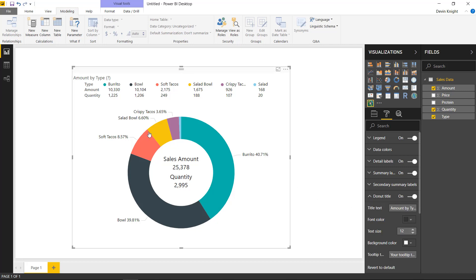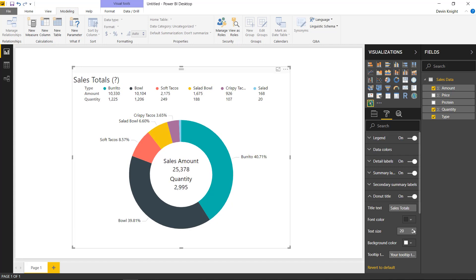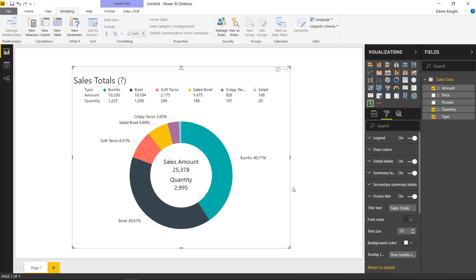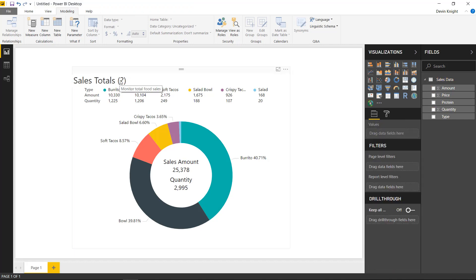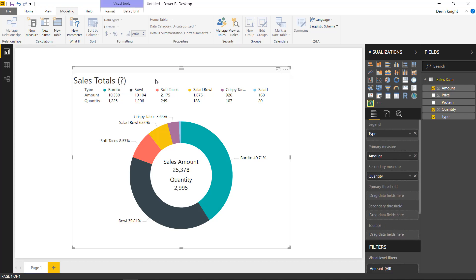Under the donut title section, you can modify the title shown in the top right. I'll change the title text to 'Sales Totals' and bump the text size up to around 23 or 24-point font so it stands out. There's also a tooltip title — the question mark in the corner can't be removed, but when someone hovers over it, they see a tooltip. I'll change the tooltip text to say 'Monitor total food sales' to give users a hint about what the chart is showing.